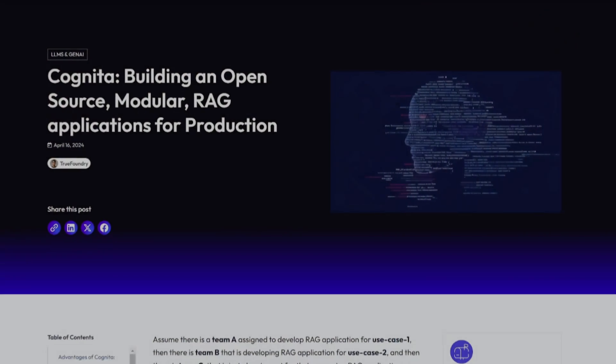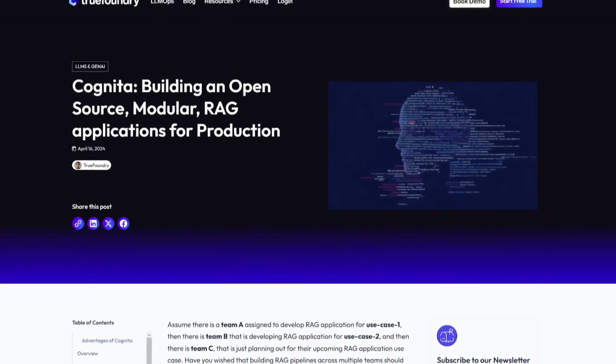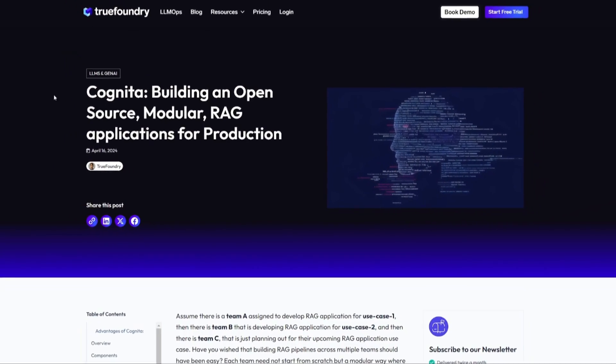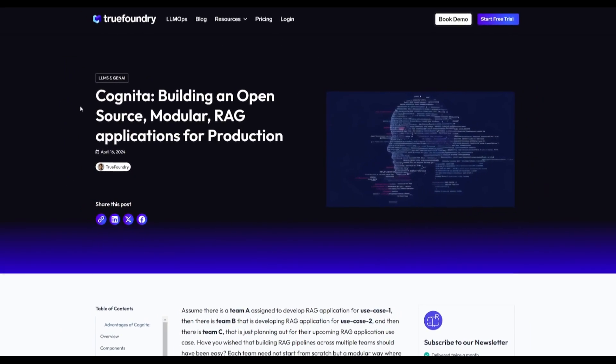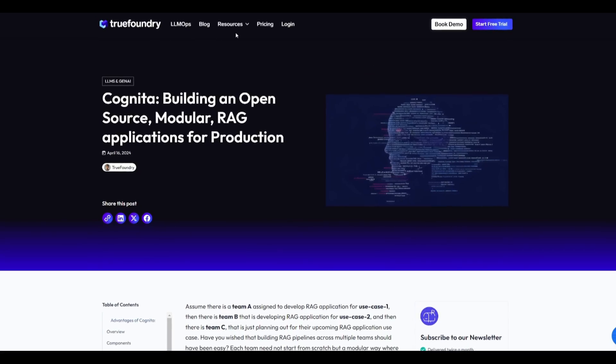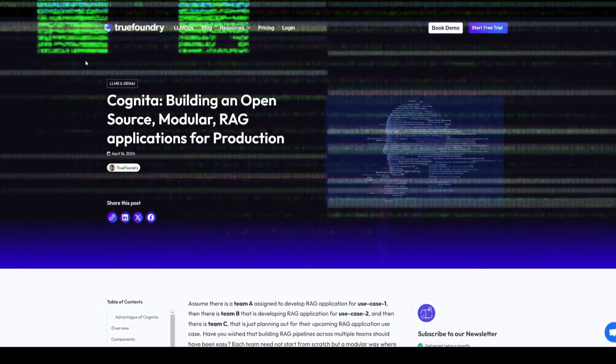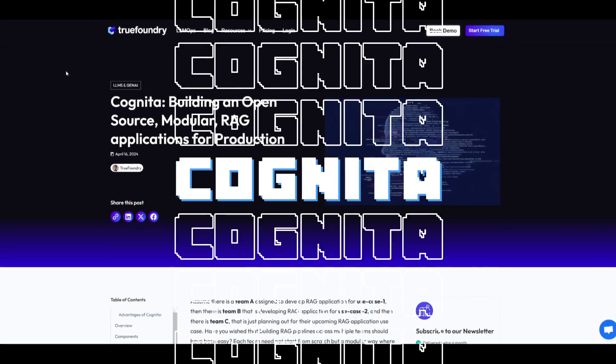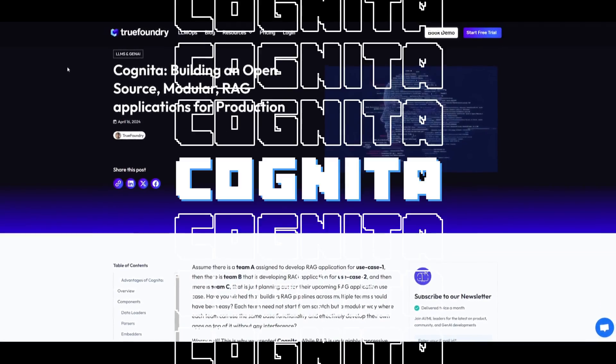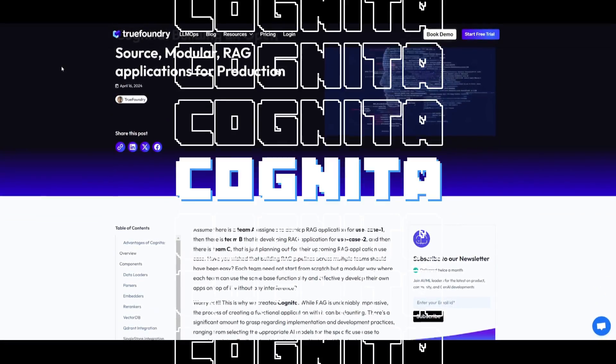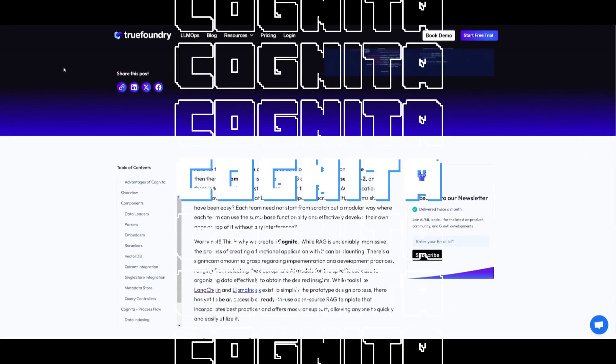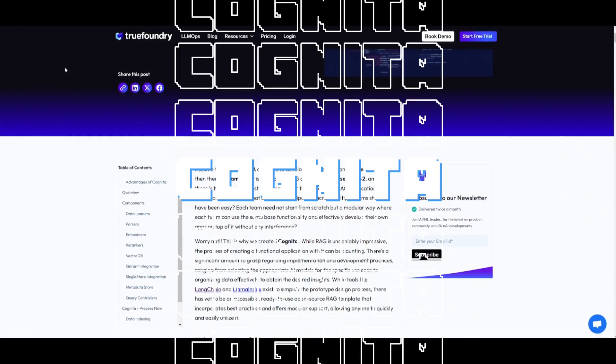Making production-grade applications just got easier with this new open-source tool. Introducing Cognita. It's an open-source RAG framework for building modular and production-ready applications.